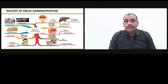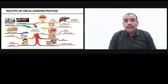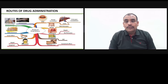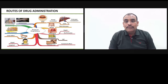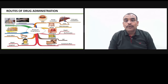In my previous video we discussed about what is a drug, what are dosage forms and how the dosage forms are classified. In that classification of dosage forms, one classification was based on the routes of drug administration. In today's video we will discuss in detail about the various routes of drug administration and their importance.